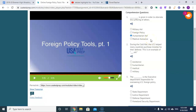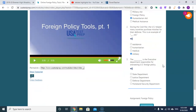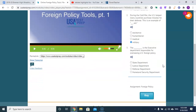During the Cold War, the U.S. helped many countries purchase missiles for their defense — this is an example of military aid. The executive department responsible for overseeing U.S. foreign policy is the State Department.